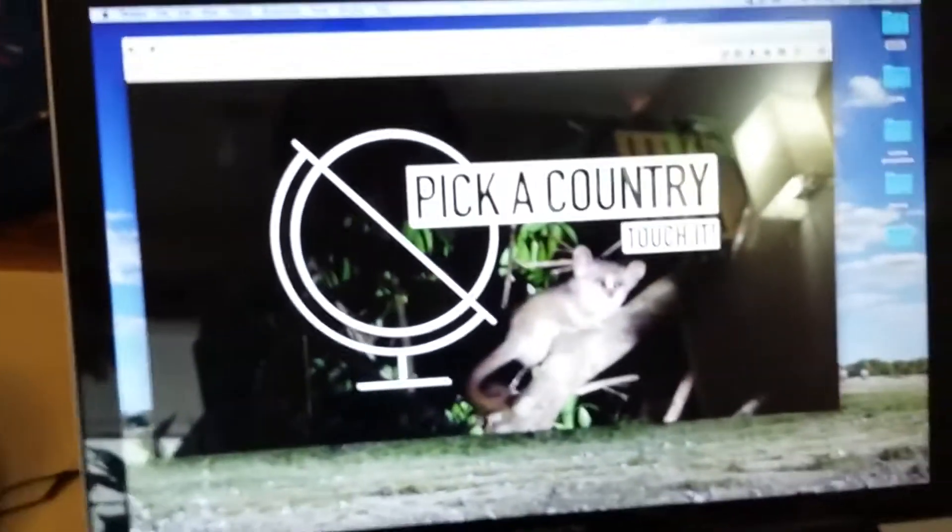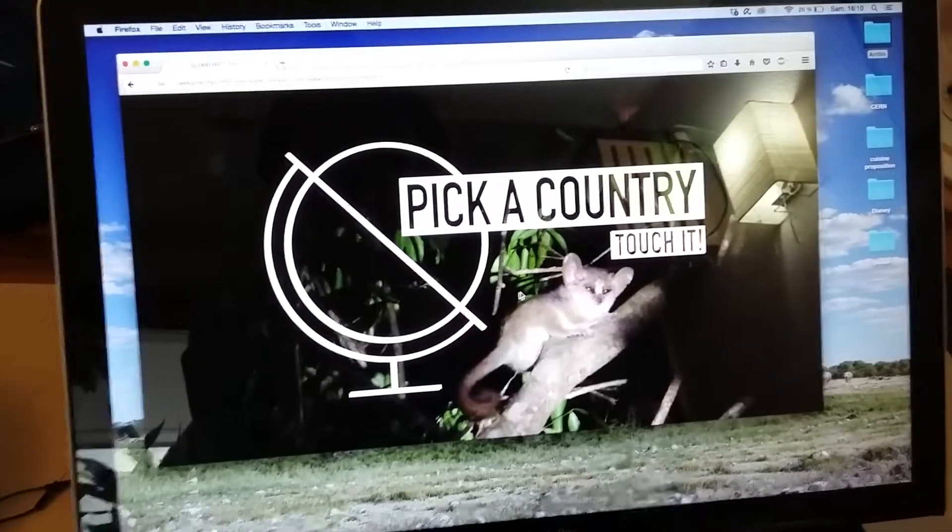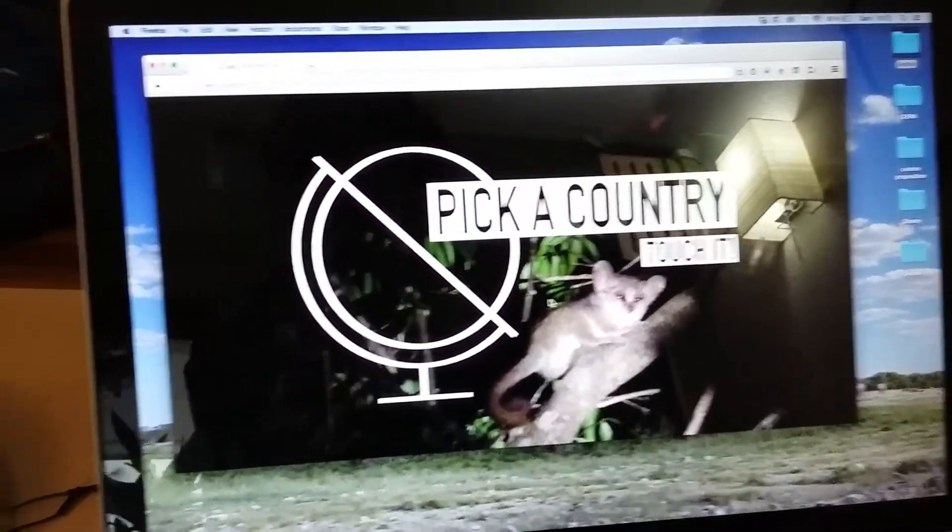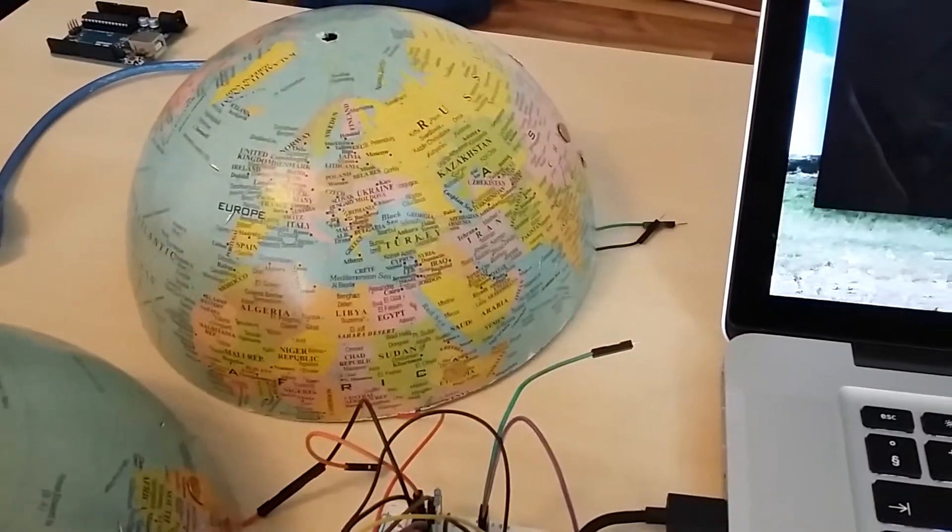There's a web page that contains all of my photos, and whenever I touch a country it will open the album of that country.